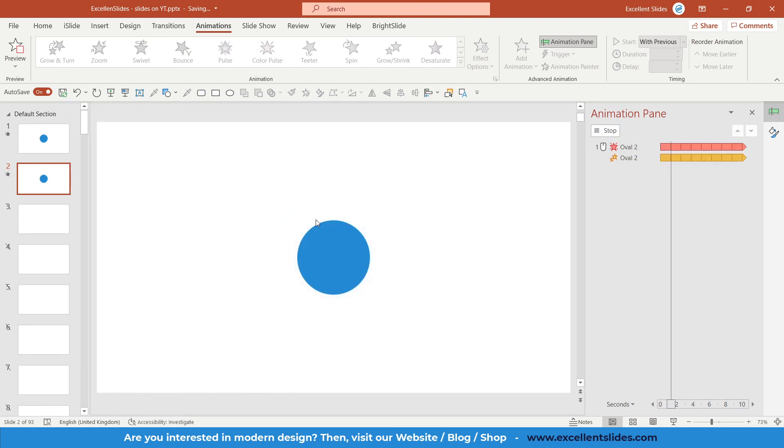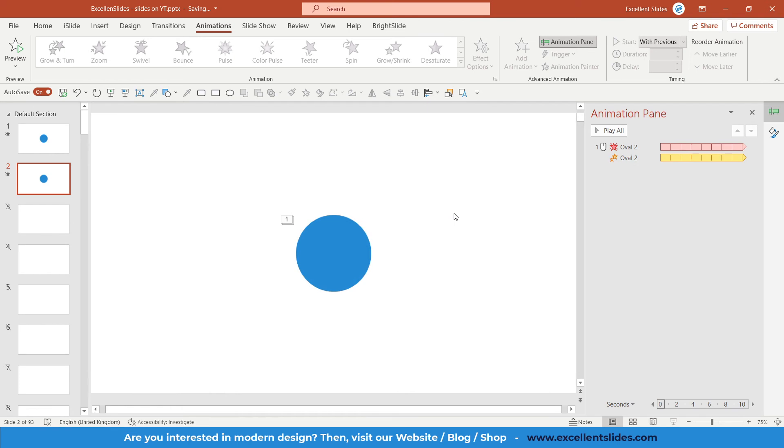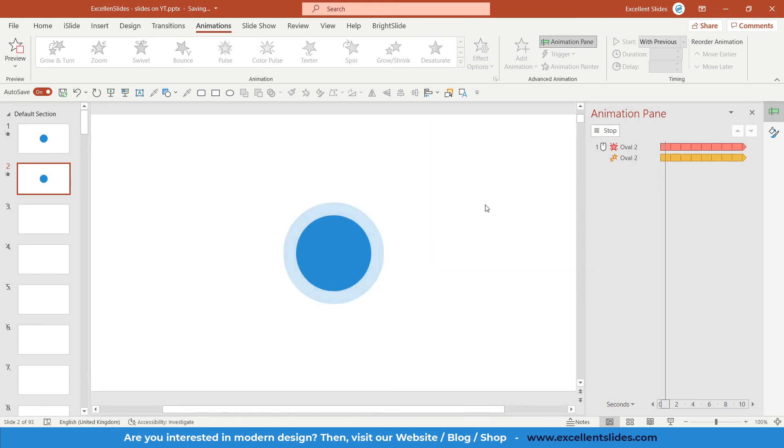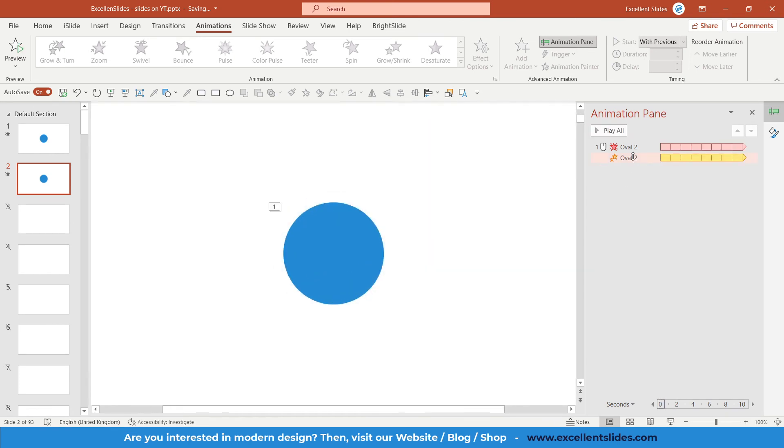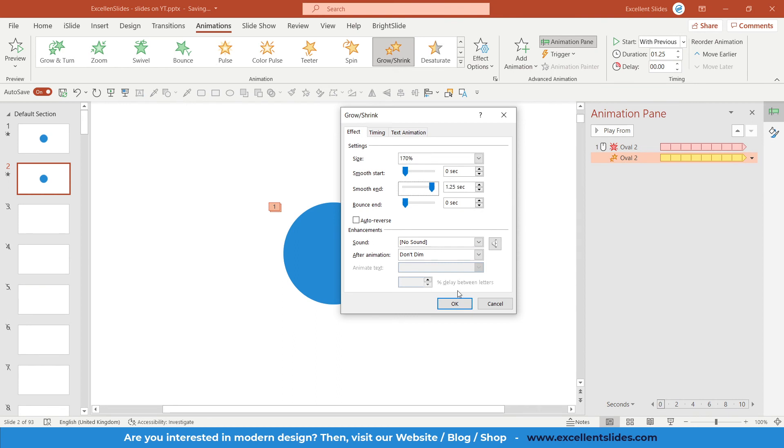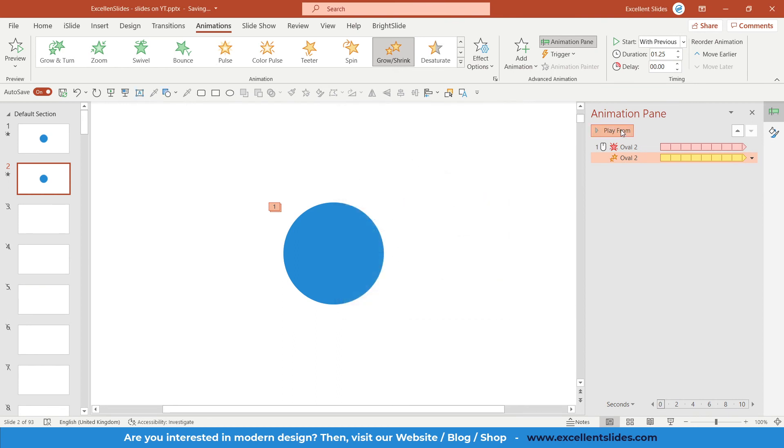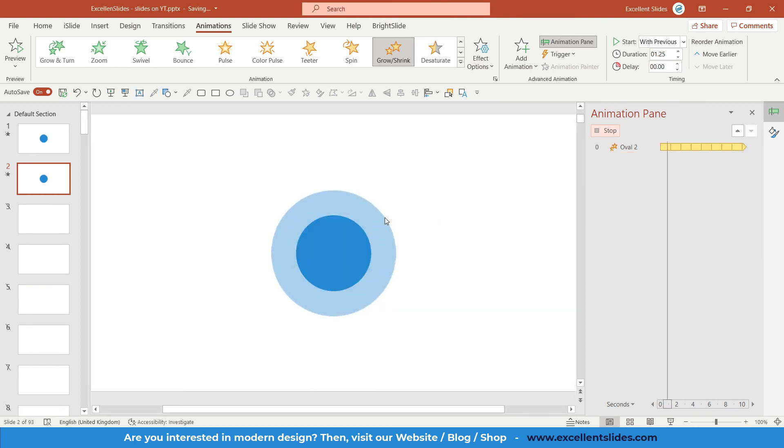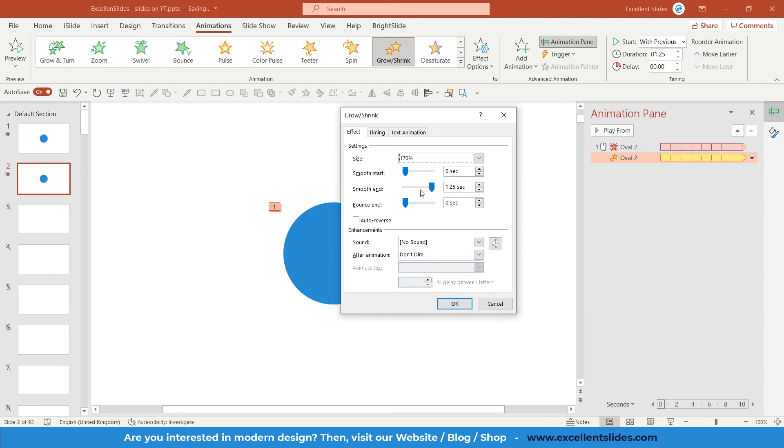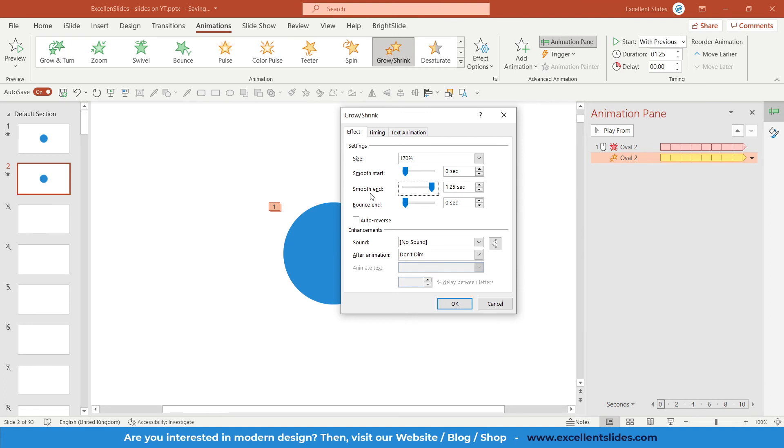As you can see, this is the effect without smooth end. This is effect with smooth end. And of course I can play around with like smooth start, bounce, etc., but I found smooth end as the best option in all situations.